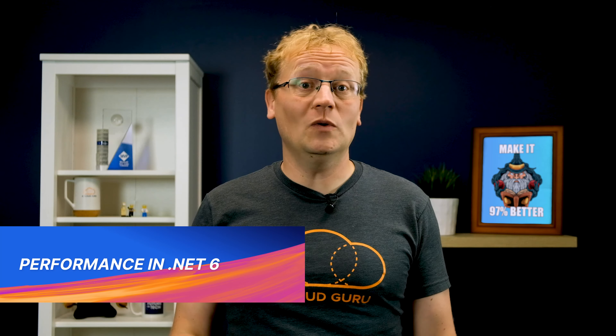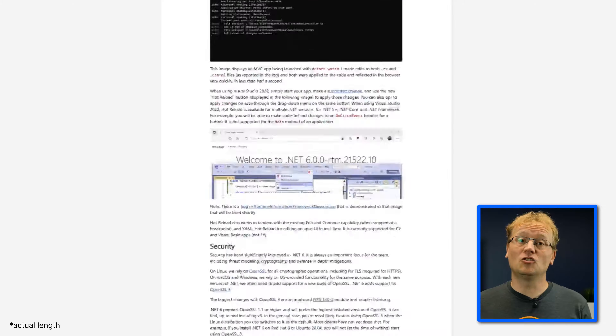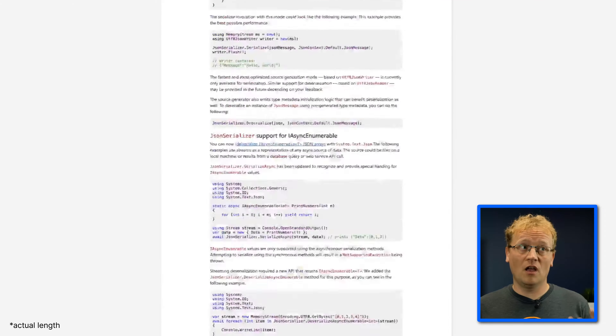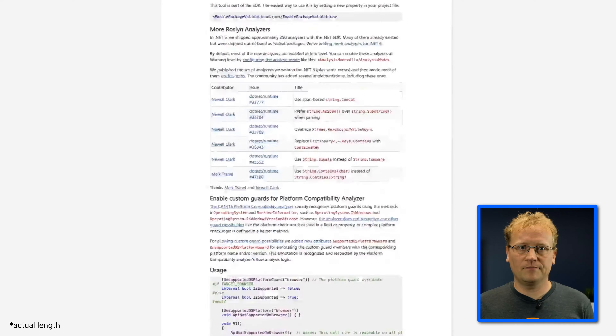Performance is one of those elusive goals that when you achieve it, it immediately moves further away. Now that hasn't stopped the wizards at Microsoft though. The new version of .NET has so many improvements that the blog post is eight kilometers long or thereabouts.